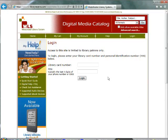From the Login screen, enter your library card number and your PIN, which is typically the last four digits of your phone number, and click Login.